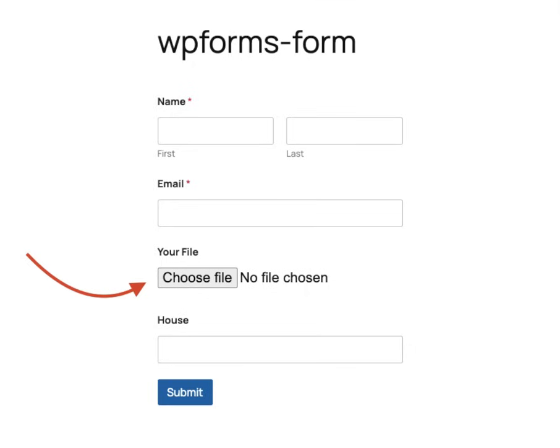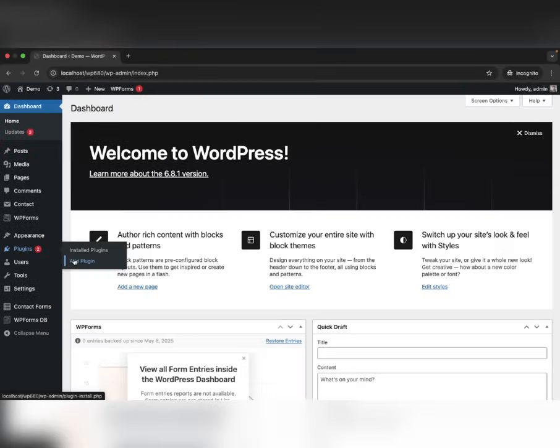Want users to upload files with WPForms? Use the free plugin, Filenzo. Install it like any other plugin.